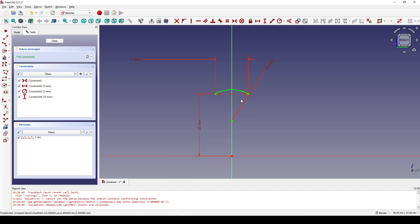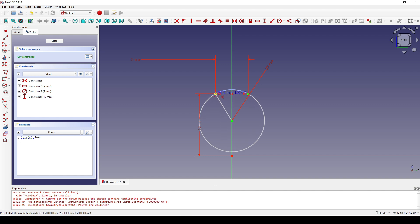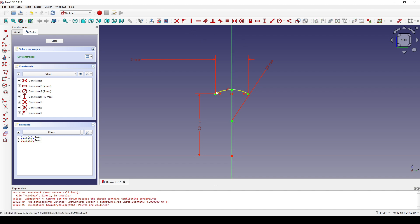I click on this arc and turn it into construction geometry. I create a center arc starting from this point, click one point here, and put one point here. I click on this point — we can still move this point — then click on this point and this line and set the constraint. Now the sketch is fully constrained and I can close it.